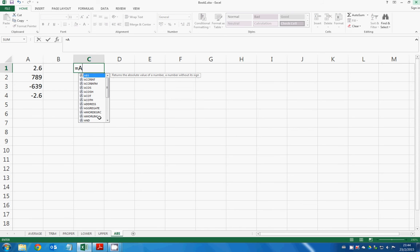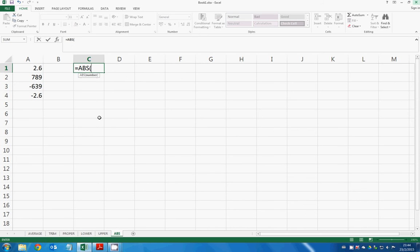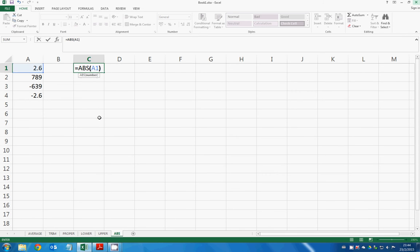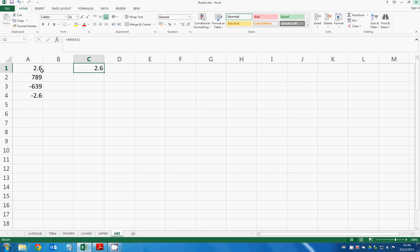So let's see. We type ABS and then we type A1. So the absolute value of 2.6 is 2.6.